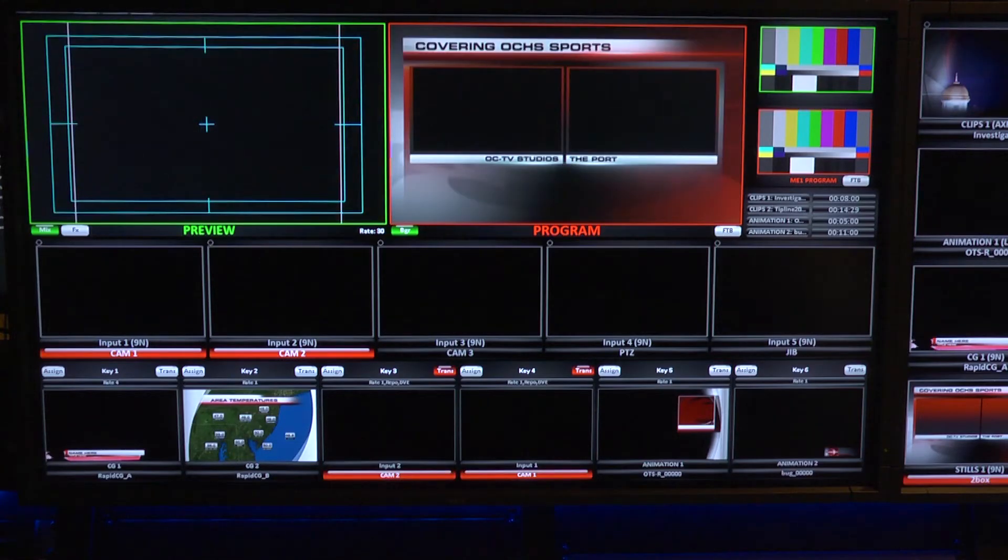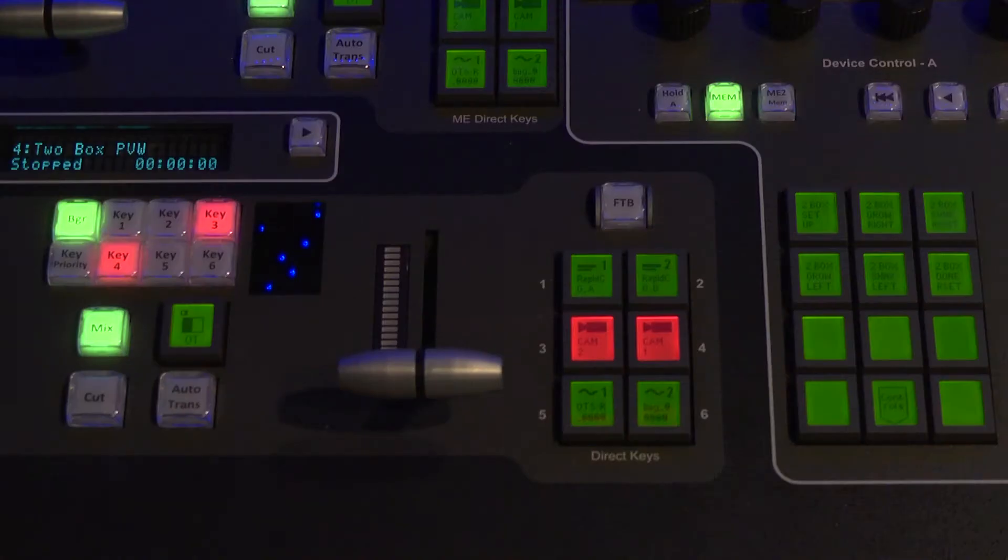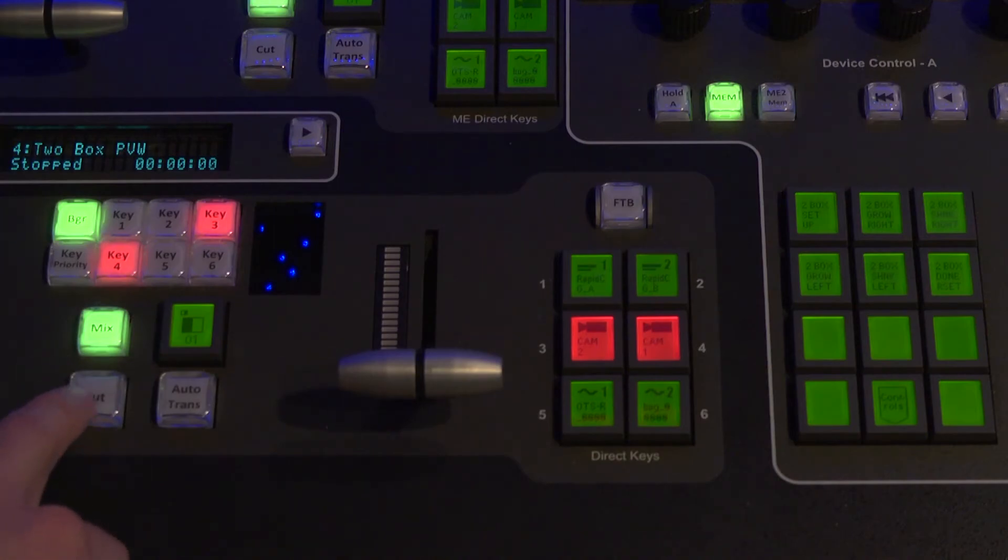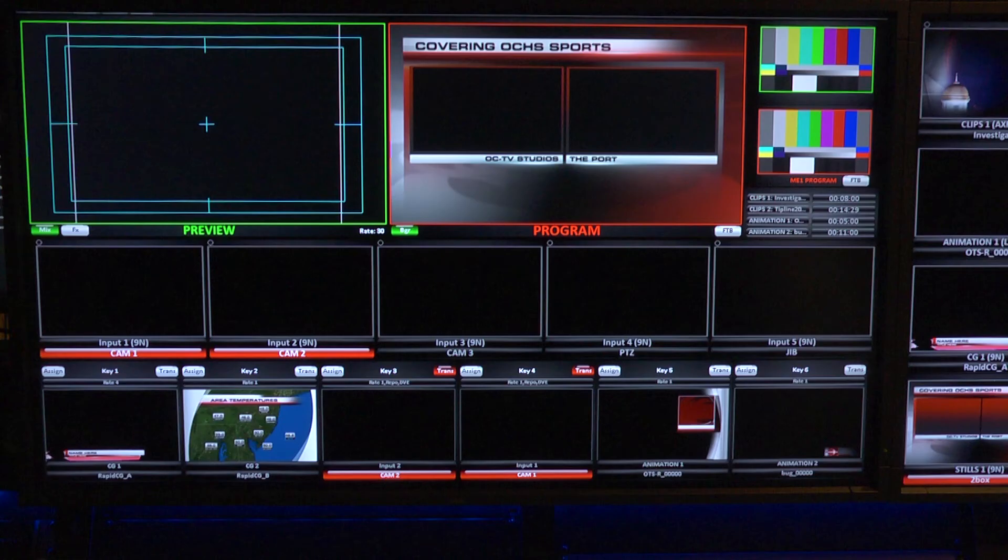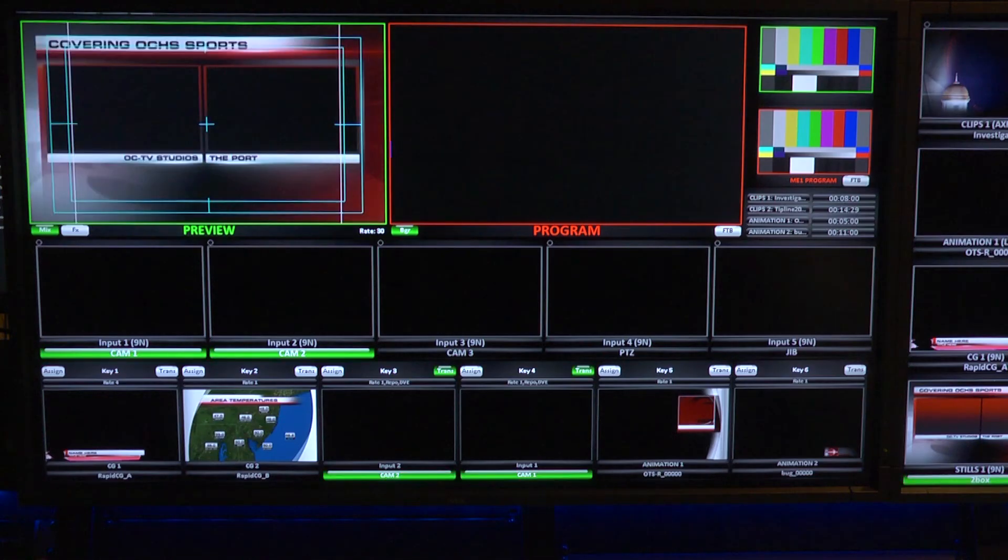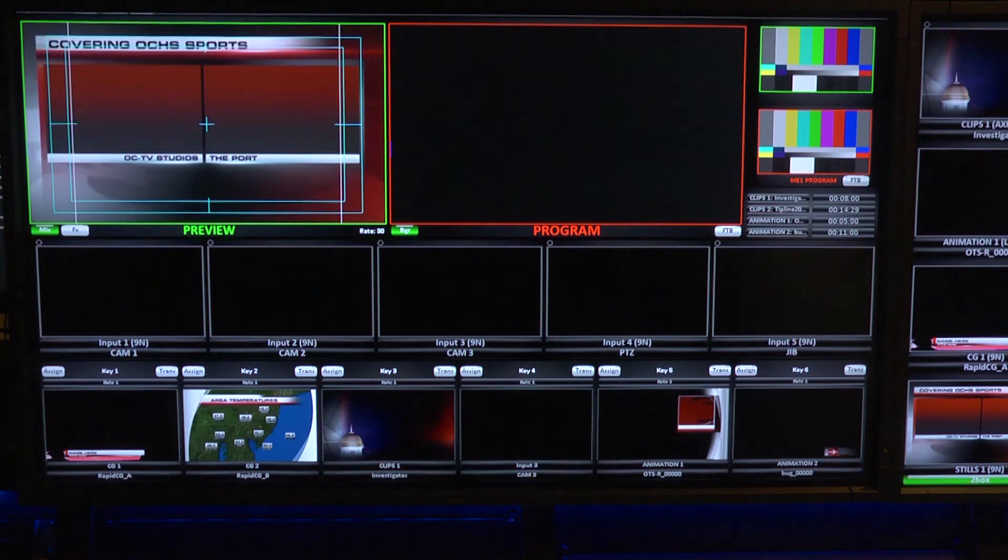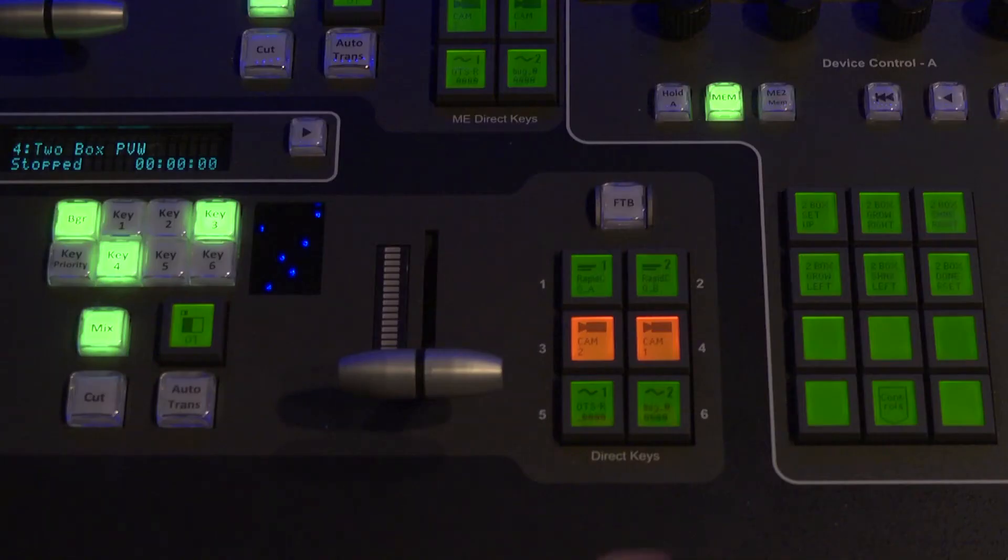At the conclusion of the show's block or rundown item, the TD can then reset the keyers, but only after the build is off the program screen and has been returned to preview.